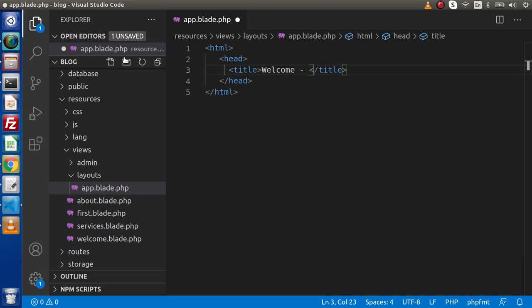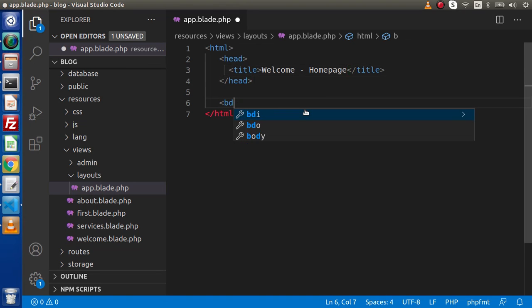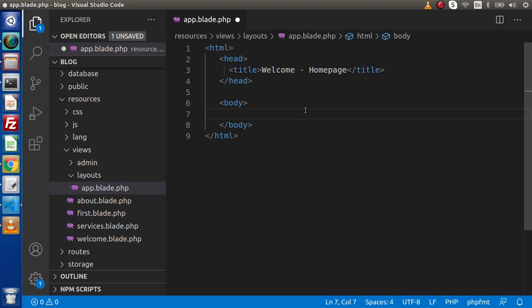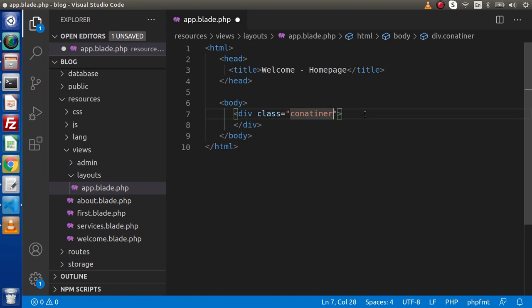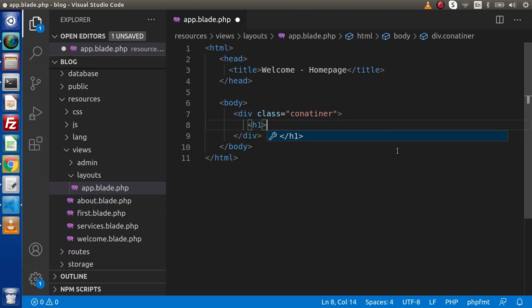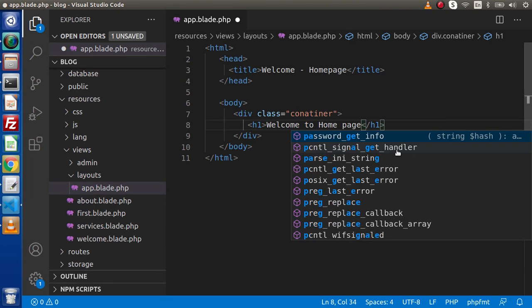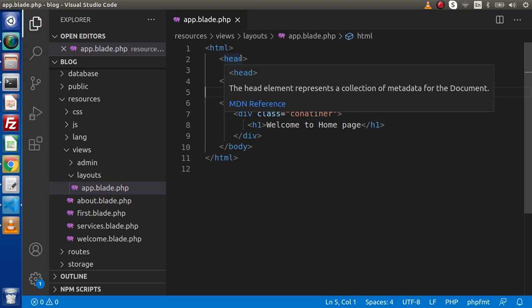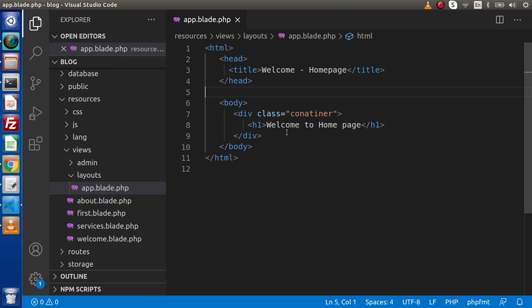We need to pass a dynamic page name. For example, for the About Us page: 'Welcome - About Us', and for the Services page: 'Welcome - Services'. So how can we make a dynamic placeholder to accept dynamic values? For now, let's write a static title — 'Welcome'. After the head tag, we have a body tag, and inside the body tag a div with class container. Inside this div, for now we have an h1 element — 'Welcome to home page'. So right now this is a completely static page with no dynamic placeholder.